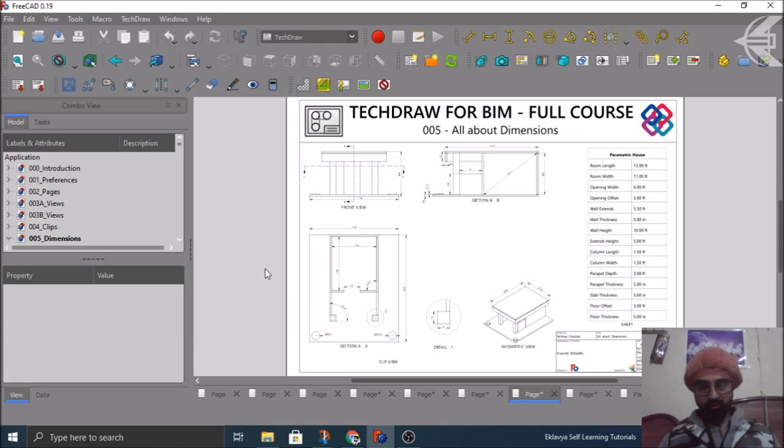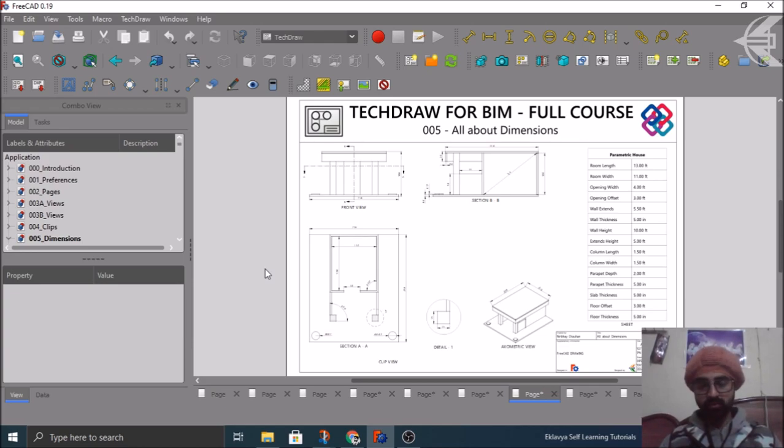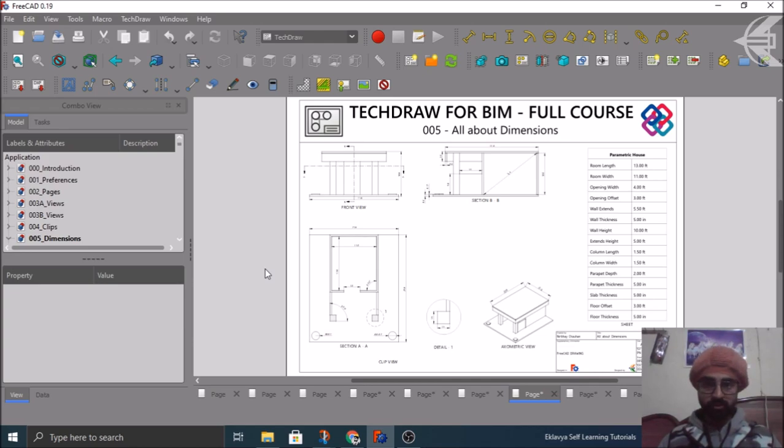After this, in the fifth tutorial we'll cover the backbone of any drawing, which is the dimensions of course. How to place different types of dimensions and different terminology related to dimensions, their properties and so on. We'll cover in that tutorial.